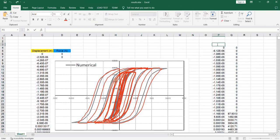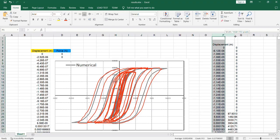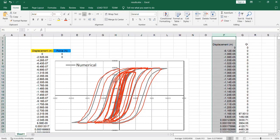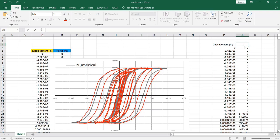The first column is Displacement, the unit of which is millimeter. The second column is Force, the unit of which is Newton.